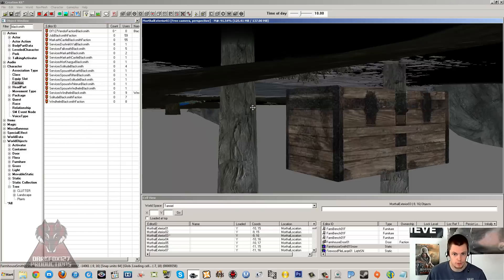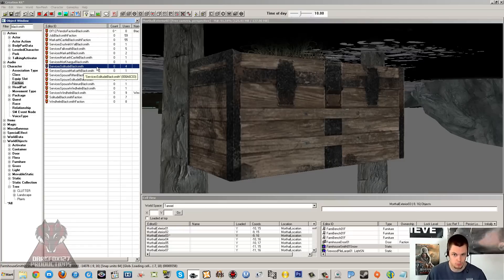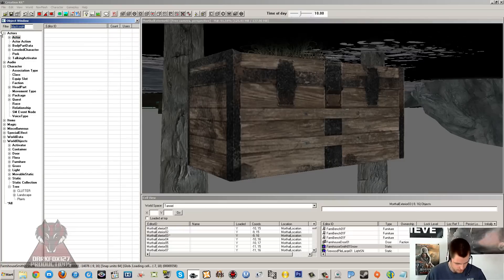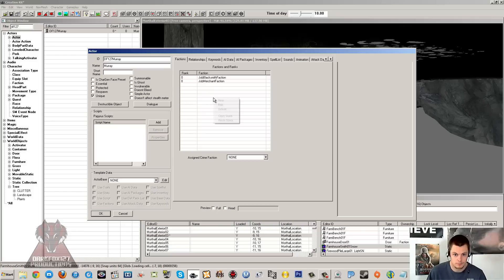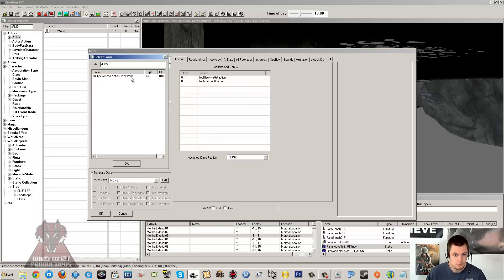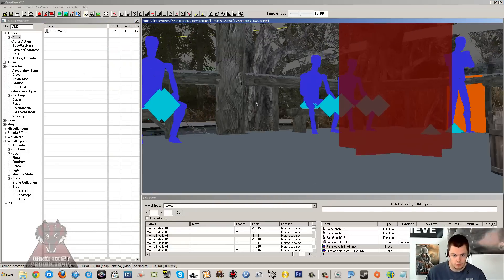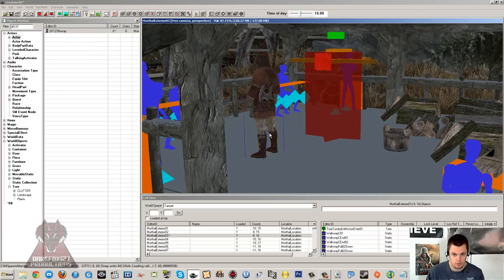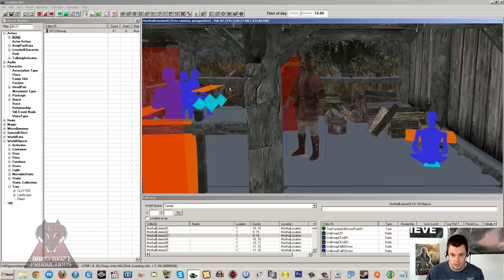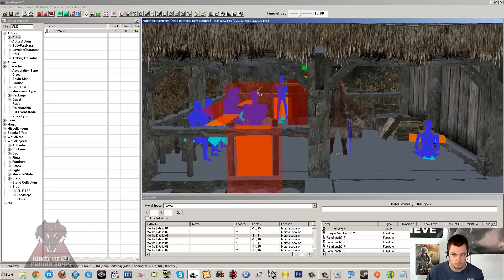Now we've got that set up. The only few things left to do: place our actor in the world and add this faction to him - it's the one step you can easily forget and then wonder why things aren't working. Go back into your character, find Murray, and add that faction in. Click OK. Then drag Murray into the scene - we'll place him hanging around in the guard post. As you can see, he's actually got that axe on his back, and he'll probably be selling that in his inventory.